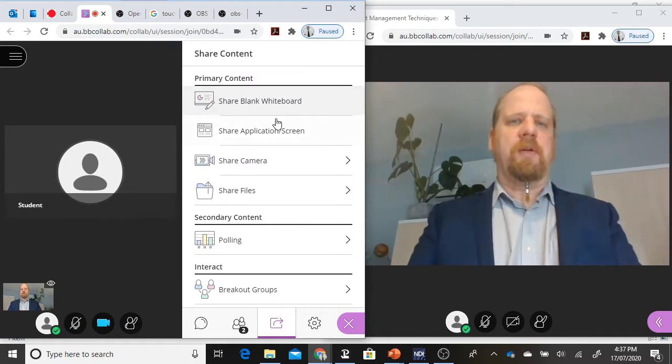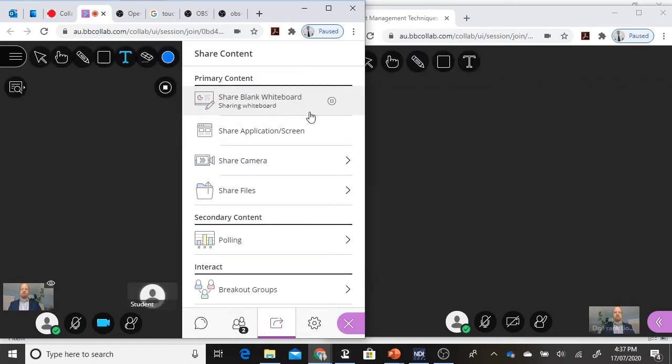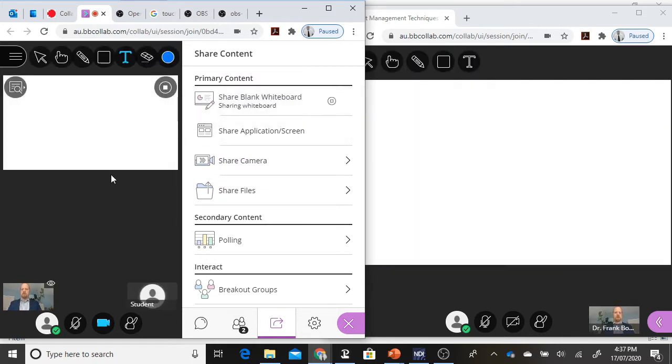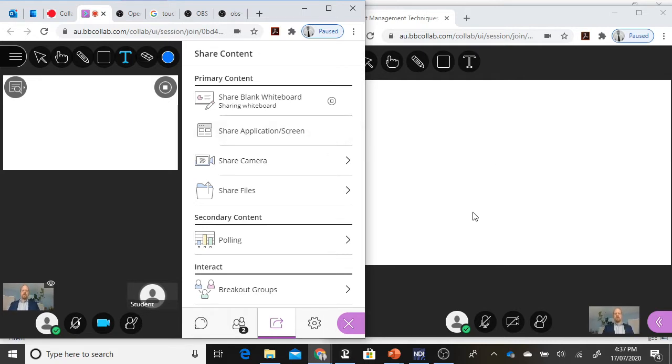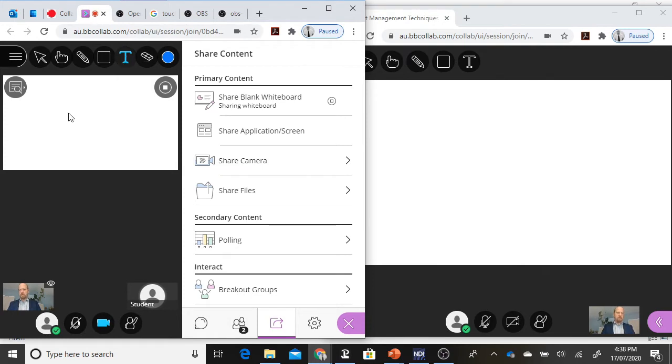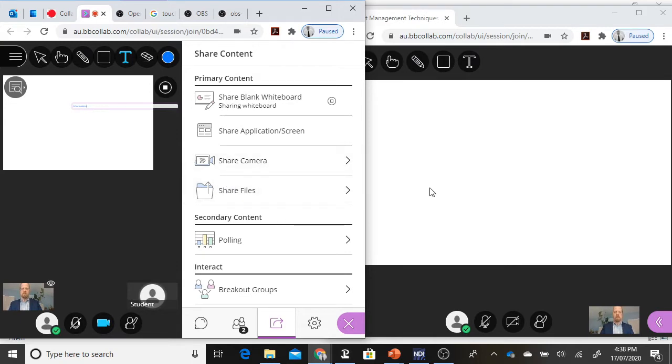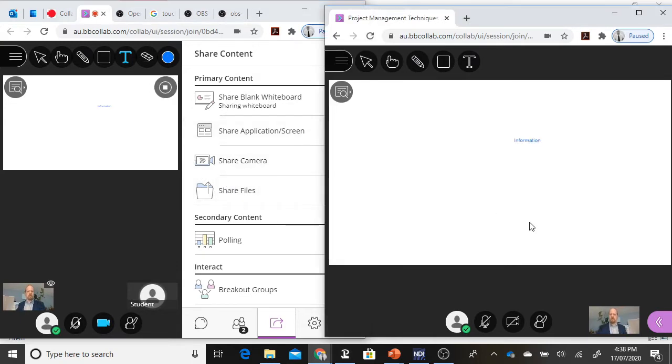I can also share a whiteboard. Let's do that right now. The moment I start sharing a whiteboard, you see for the student, the view changes. The student's focus is completely now on the whiteboard. If I now share information on that whiteboard with the student, then that becomes available to the student on the whiteboard.